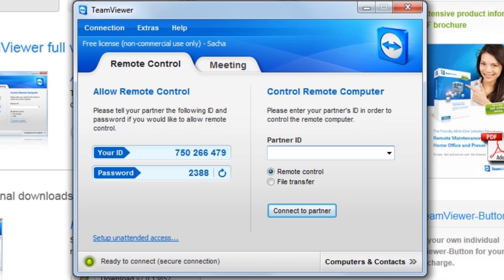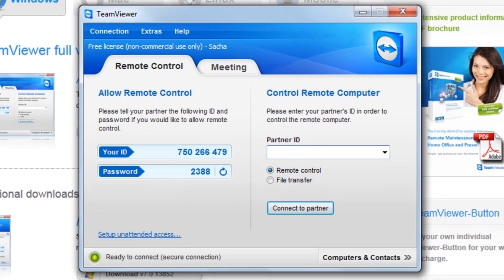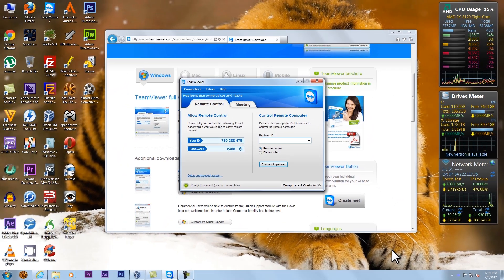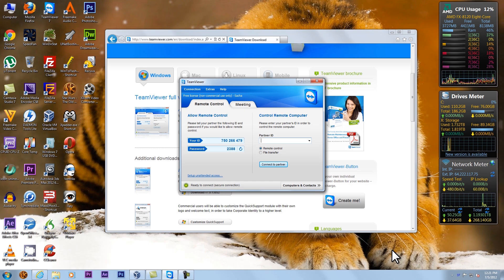Now before we can use TeamViewer, we need to install TeamViewer on the computer that we wish to remote control. This is going to be performed on the computer that you're trying to fix — your family or friend's computer. You can either walk them through this part by following along, or direct them to this portion of the video so that they can install it themselves. I'm going to be installing on, and using as a client, a virtual machine of Windows Vista running on my computer. The steps are exactly the same if they're using a regular computer.